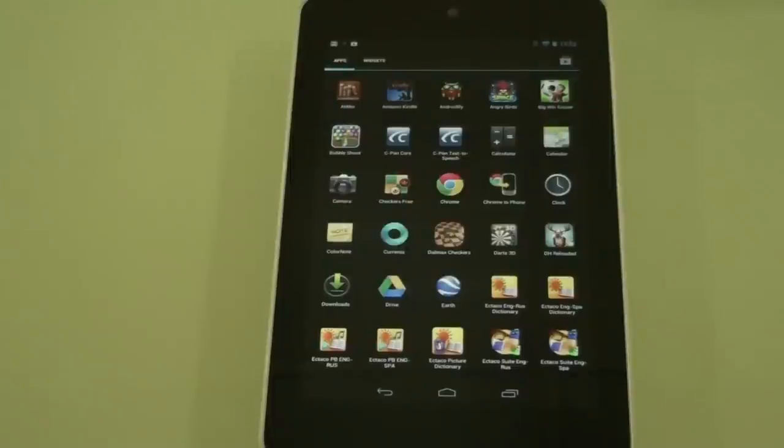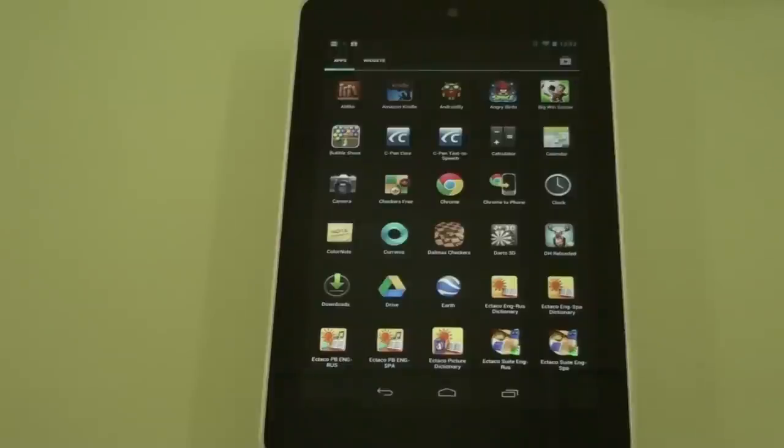We're taking a look at the Talking Picture Dictionary software provided by Ectico. Now we're checking it out on our Google Nexus 7, which runs Android.